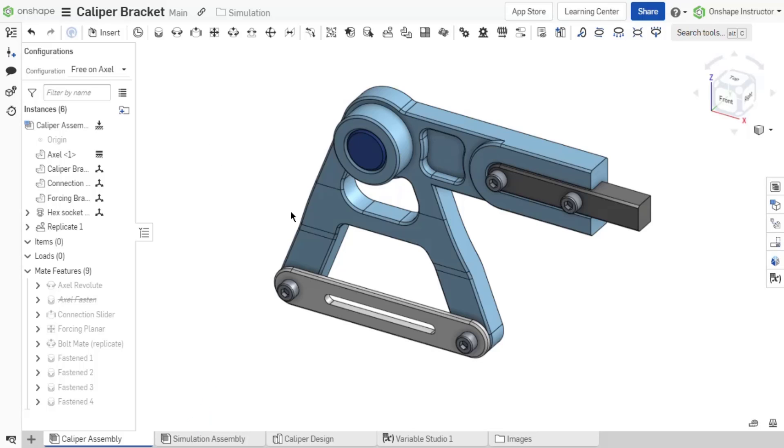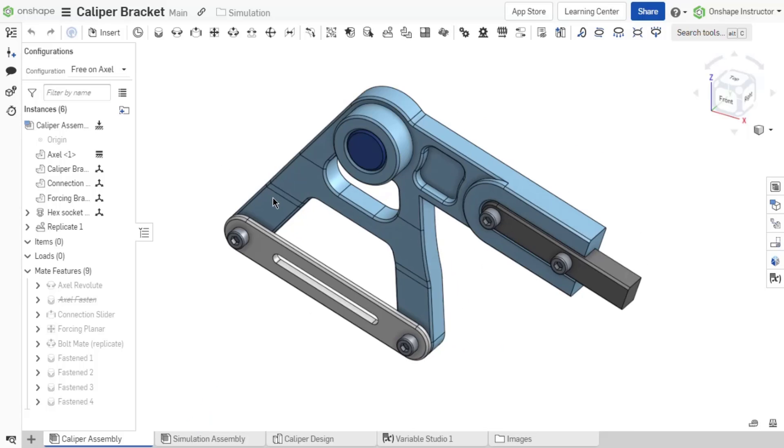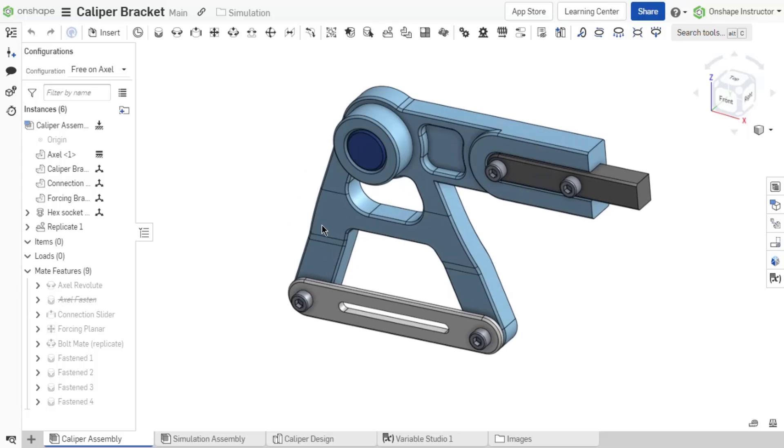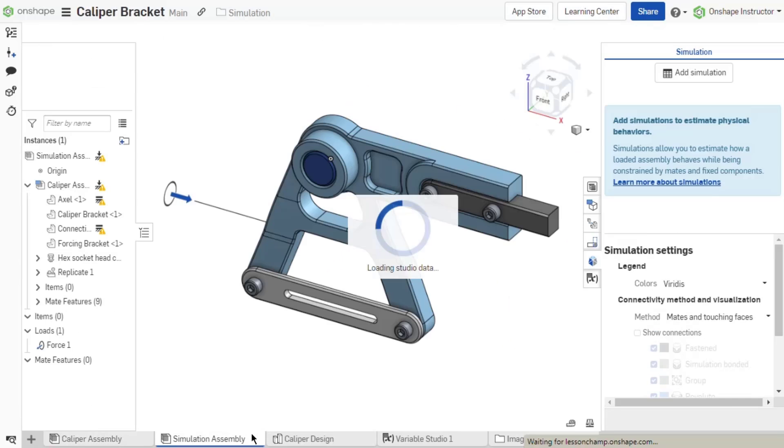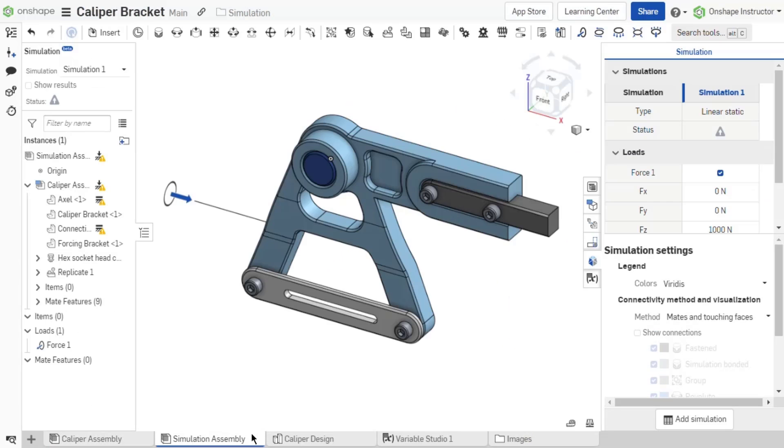This enables the original assembly to maintain its performance in higher assemblies, while the new assembly or configuration is constrained appropriately to prevent rigid body motion.